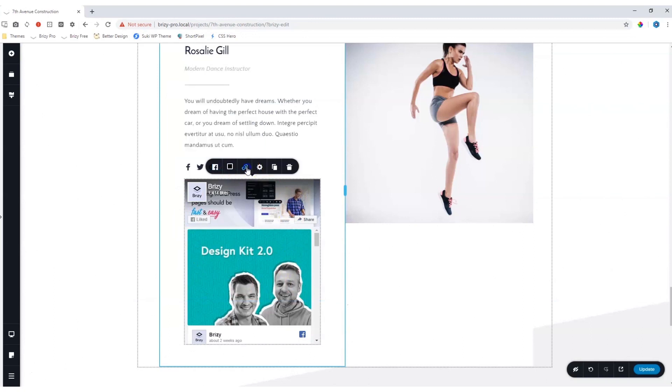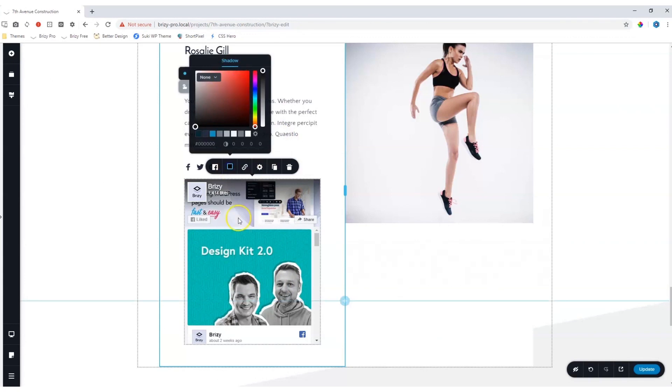You go to the link icon and add the Facebook business page over here. You can also add some styling of shadows to this element.